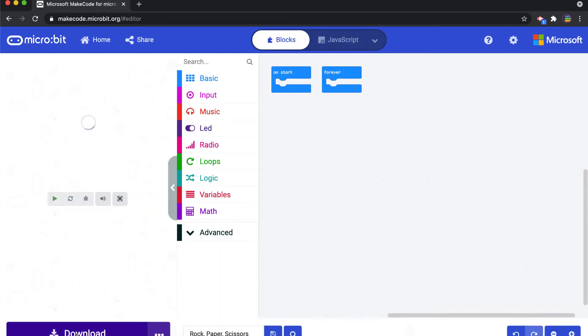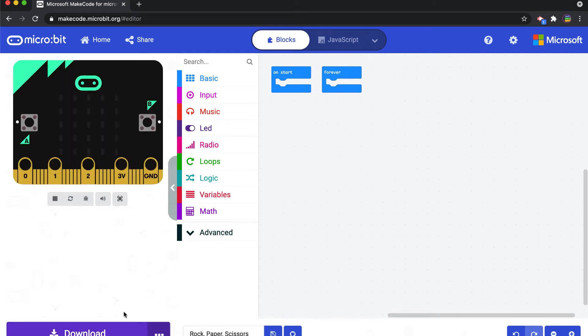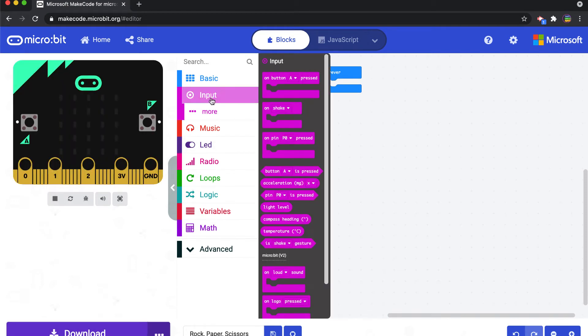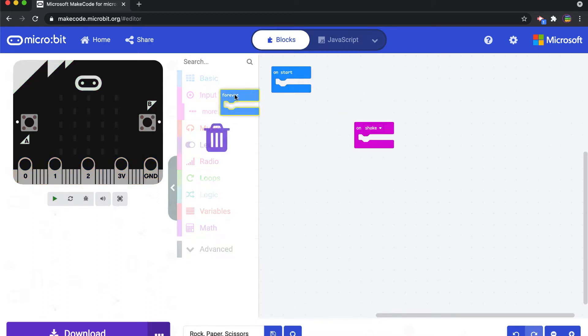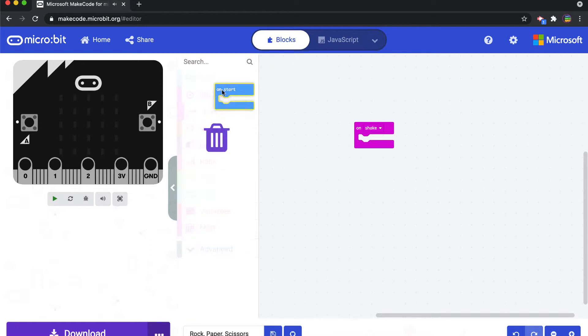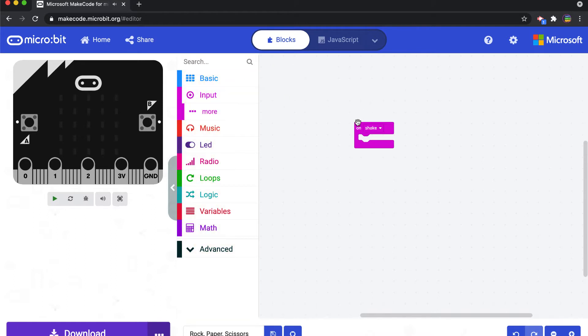And what we're going to do is we're going to start with an on shake command. So we're going to go into the input category, pull out on shake. I won't need these two so I'm just going to put those into the tray for a bit. And what we're going to do is we're going to take a look at a couple of concepts.